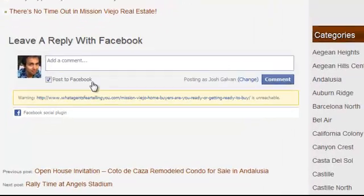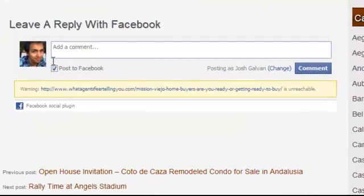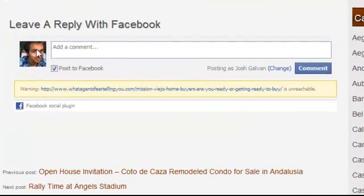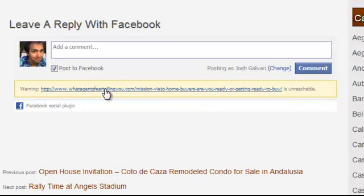So this is an example site right here. You see how this is telling you there's an error with the Facebook comments where it says it's unreachable.